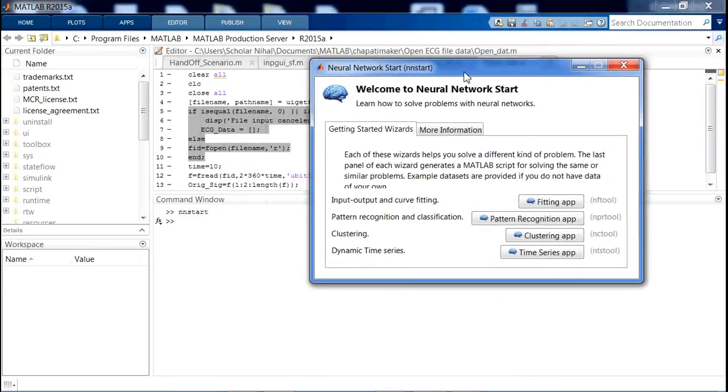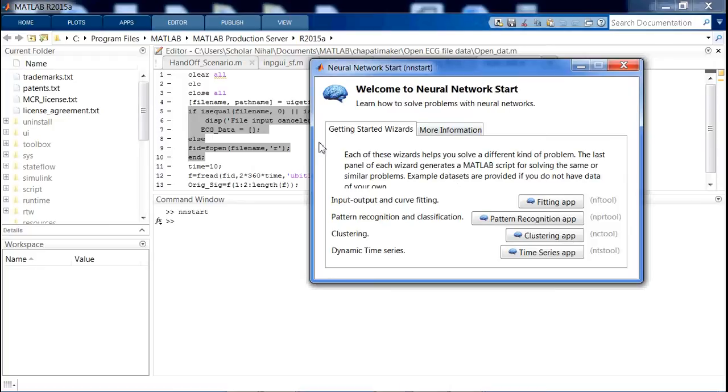If you want to open this dialog box, simply type 'nstart' in the command window. After this, these windows will open.